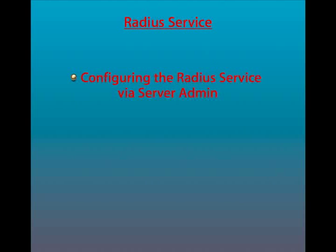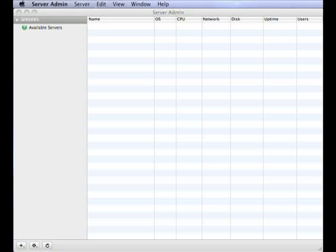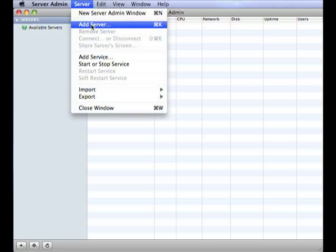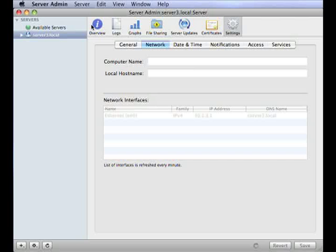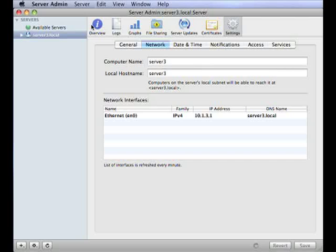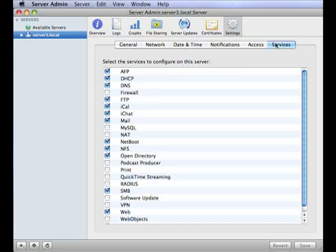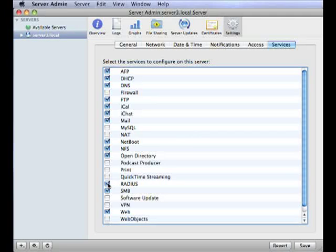So let's first look at how you can configure the RADIUS service using server admin. Firstly, you will need to enable the RADIUS service. Connect to your server using server admin. And once you are connected, select your server and select the settings tab. Click on the services option and select the RADIUS checkbox to make the RADIUS server available for configuration. You can now click save to save your changes.